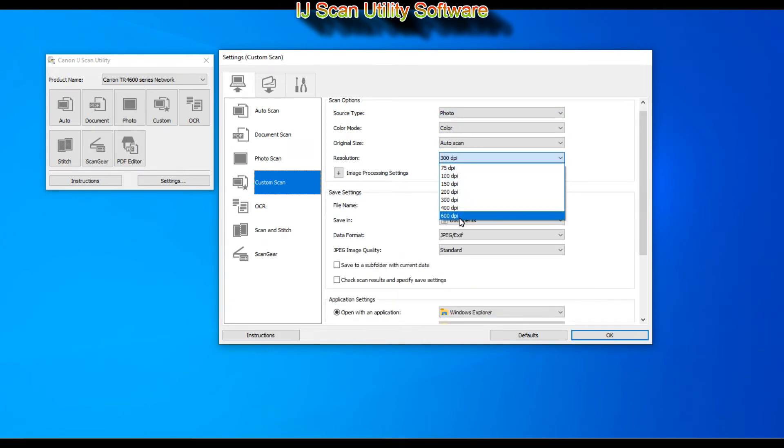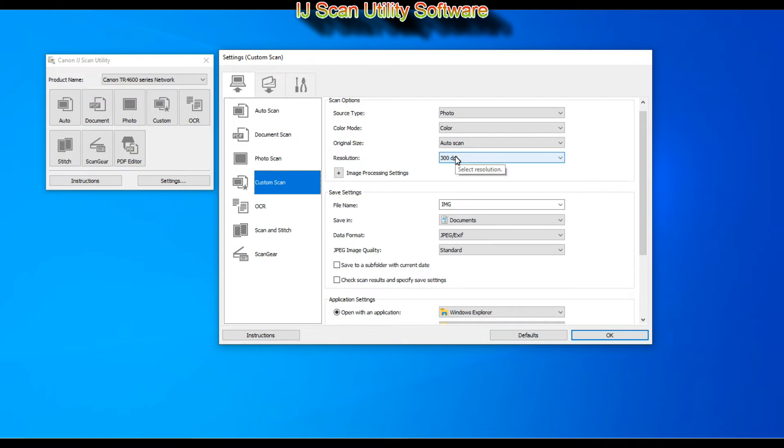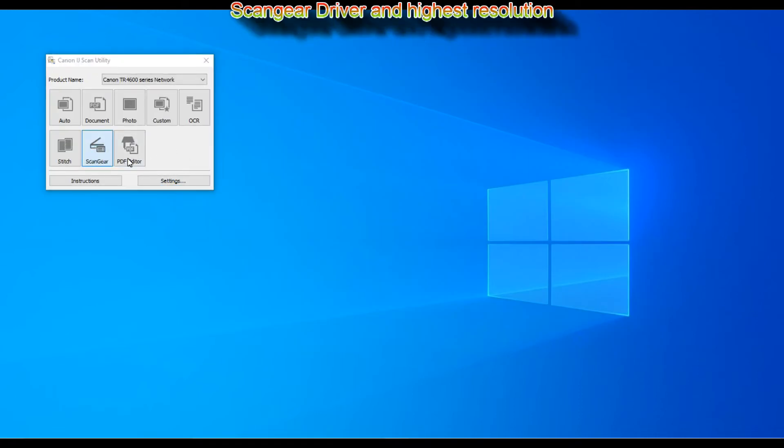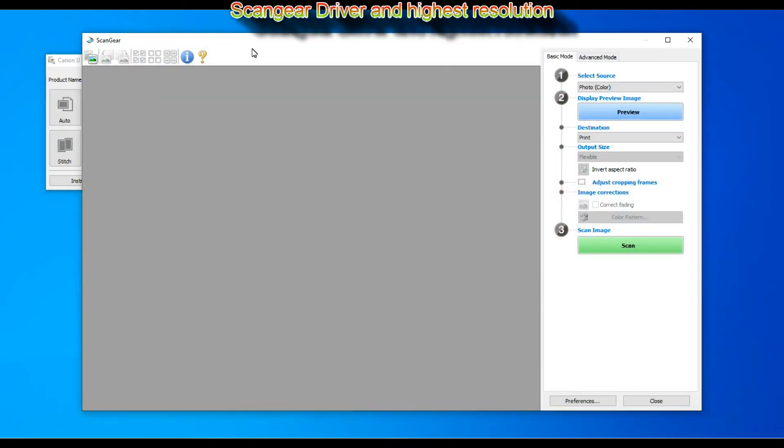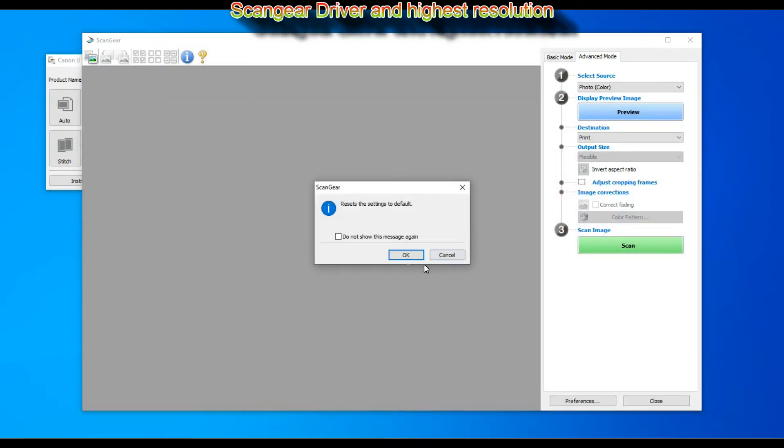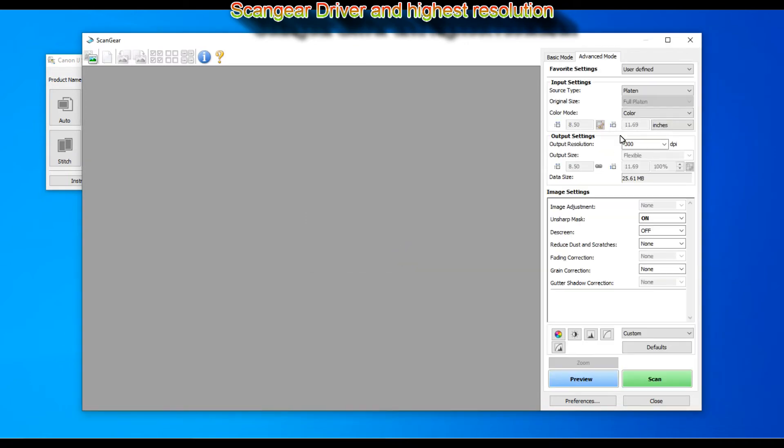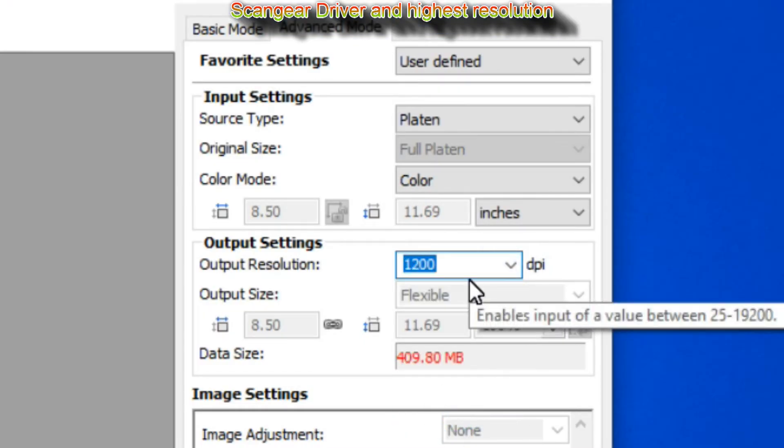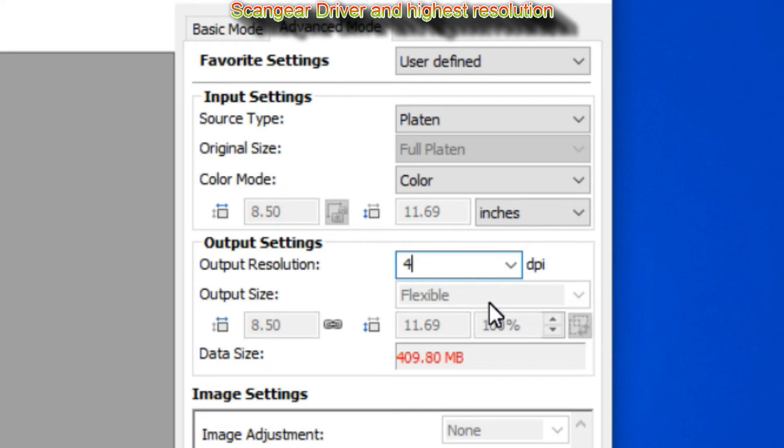But if you want to have highest scan resolution and use advanced scanning options then you need to run scan gear. This is full scan driver. It has simple and advanced mode, and only in the advanced mode you can select higher than 600 dpi resolution by entering it manually.